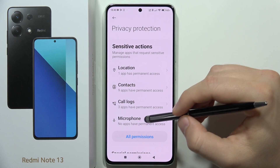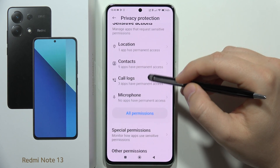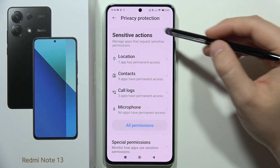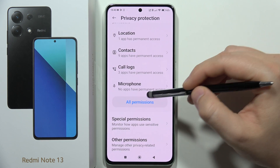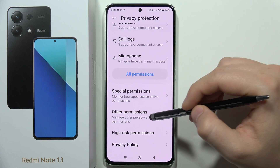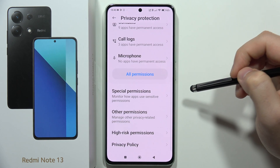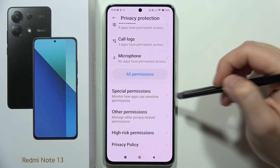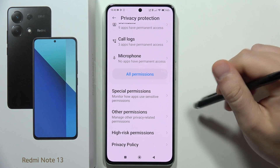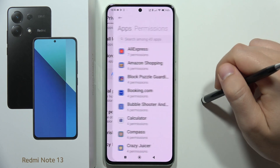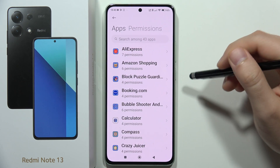Here you can find all the sensitive actions like location and contacts. You can also find the special permissions and other permissions. Click on Other Permissions.